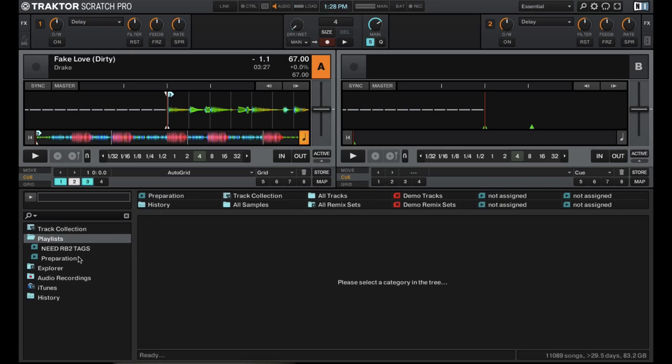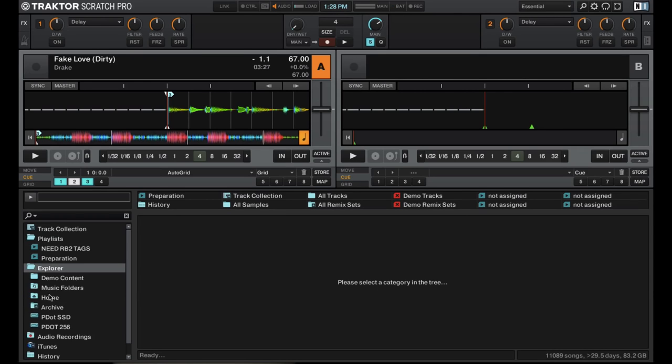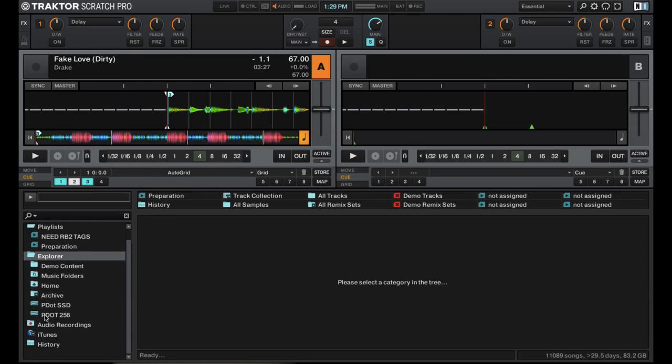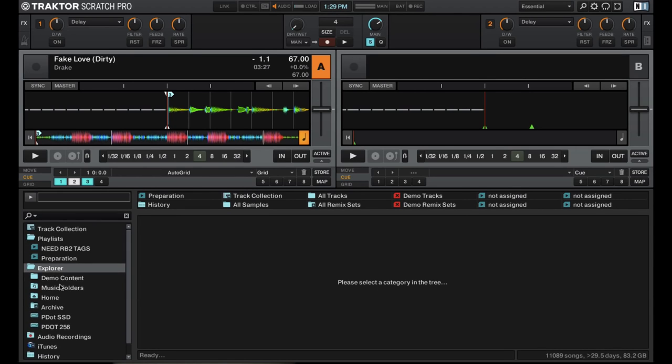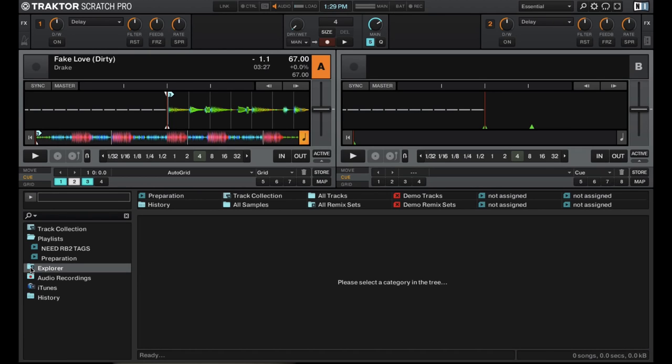Then any playlists you create be in this folder right here. Then you have your explorer, which is here actually in the sidebar instead of in the middle section in Serato. So your explorer's right here are seeing search through your computer all right here and all in this window, which is pretty nice.